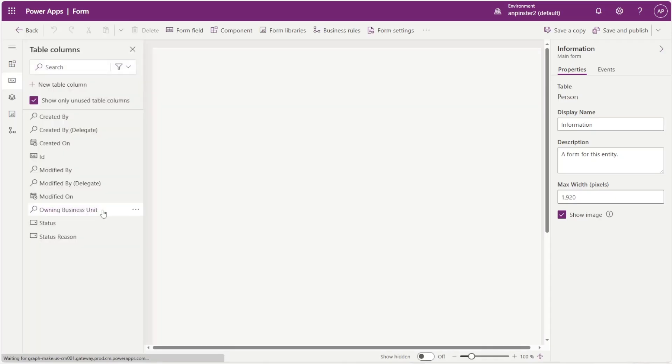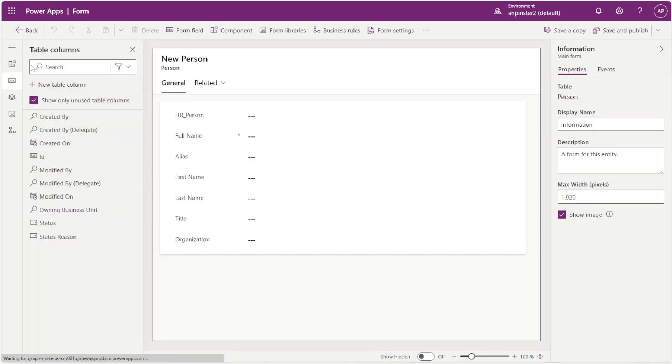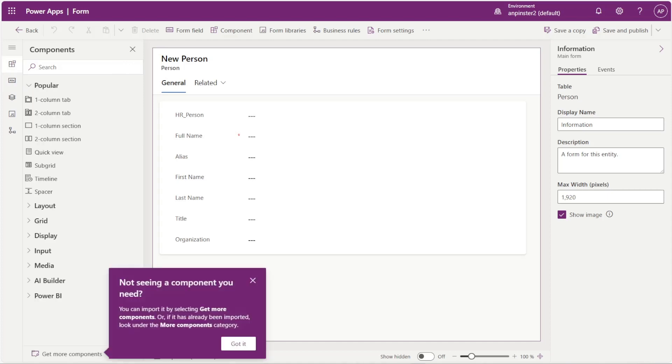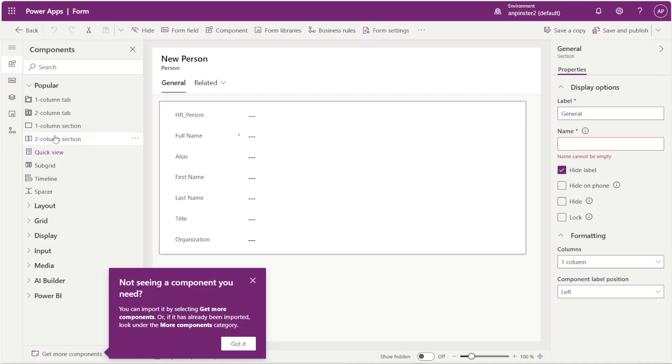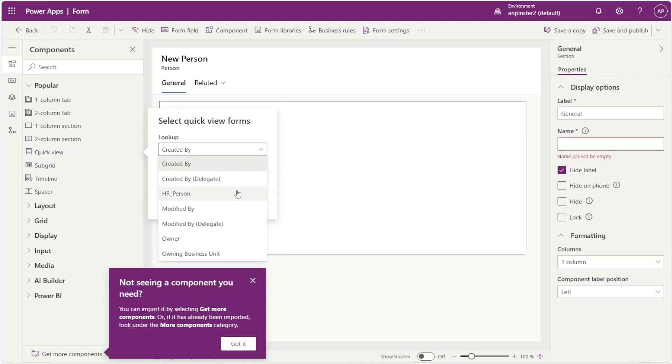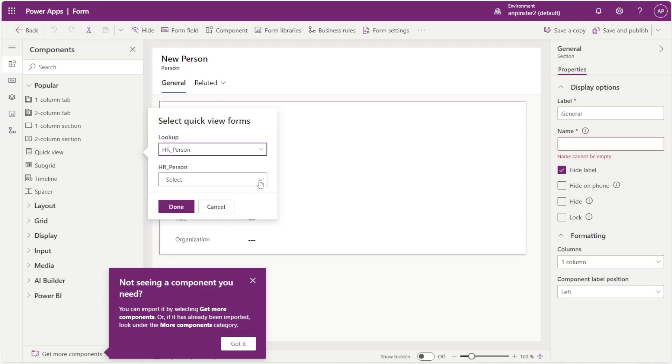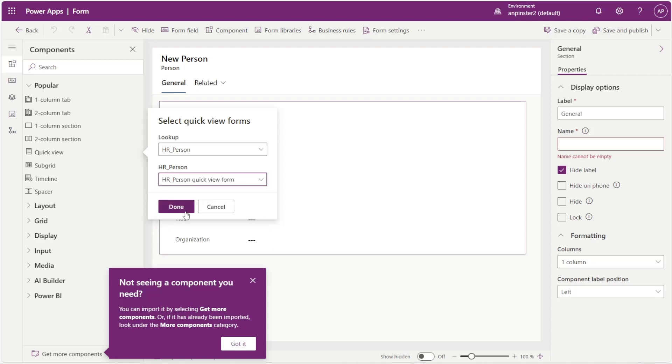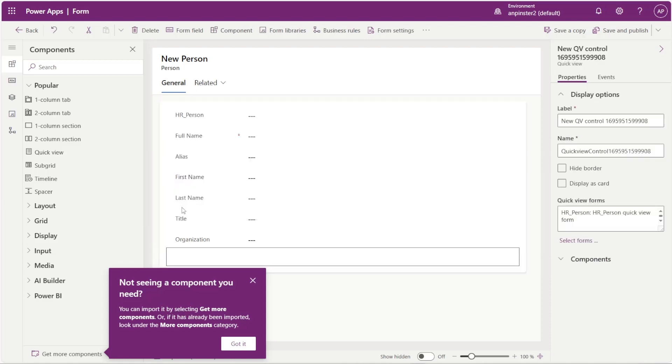We're going to open up the main form and we're going to select quick view. We're going to look up HR person and then we're going to select the form that we just created and select done.